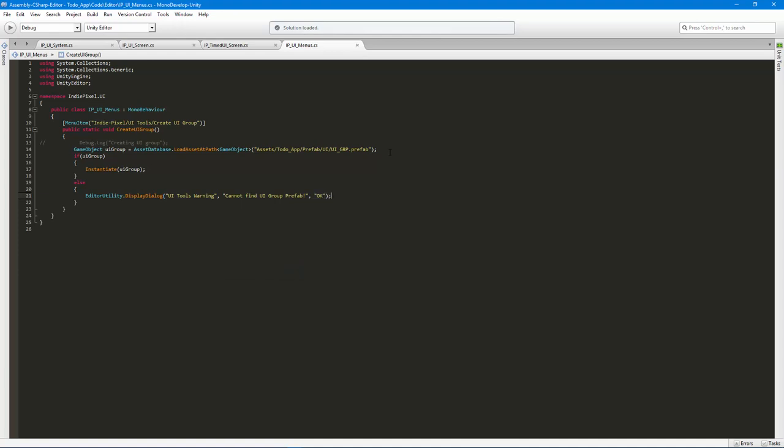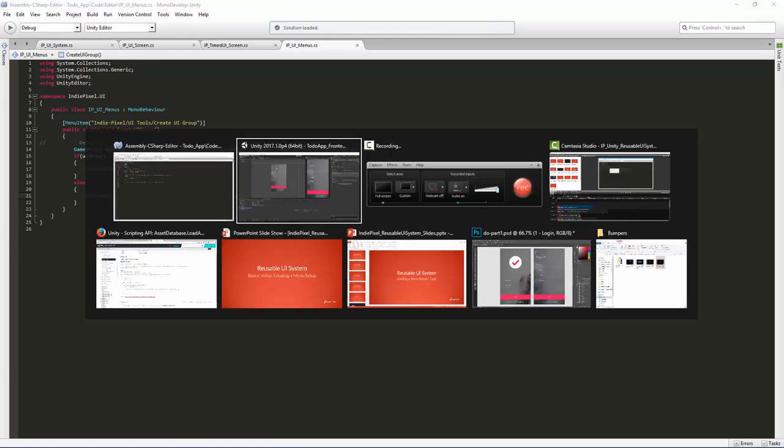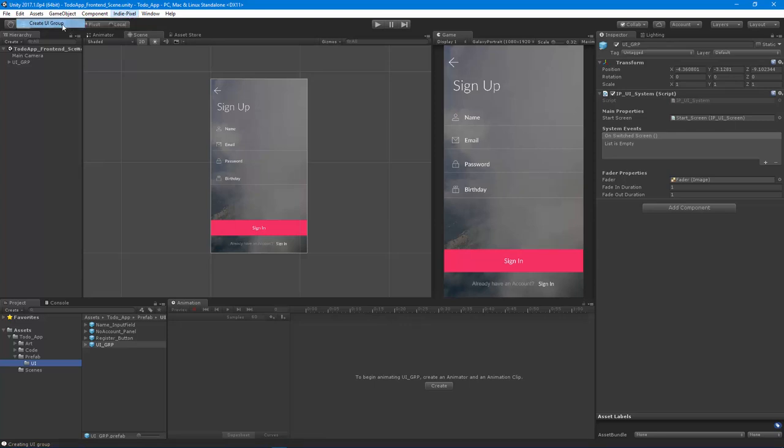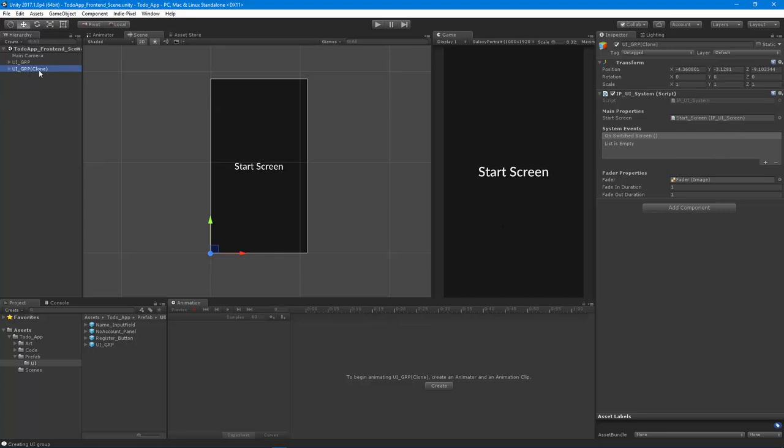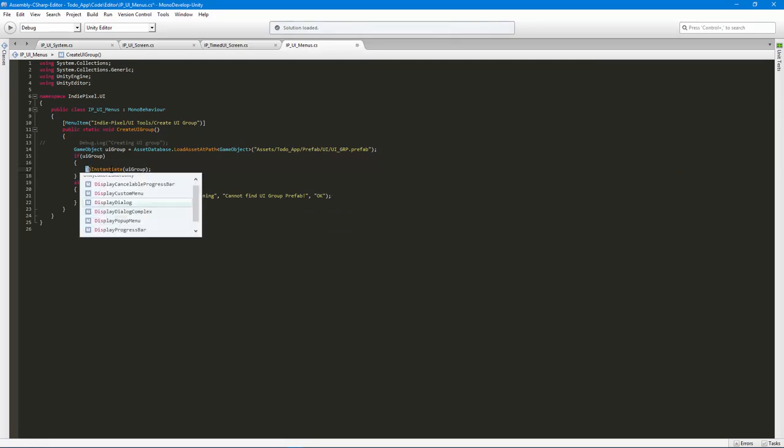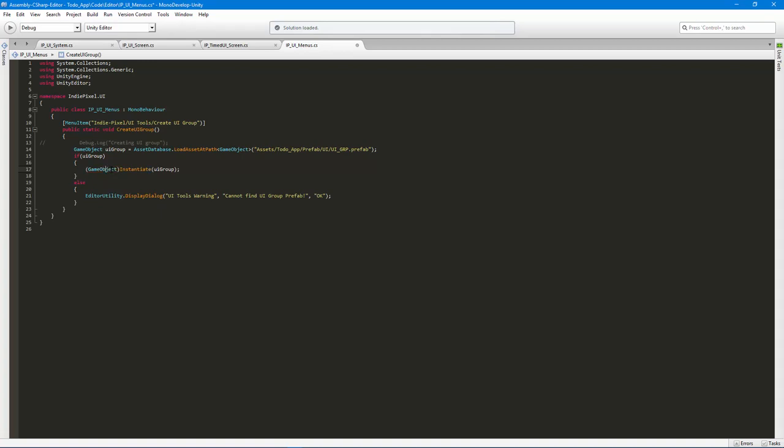Alright, so let's actually go and test that out and see if that little bit of code actually works for us. So I'm going to go up to Indie Pixel UI tools create UI group and boom, it creates a new UI group. The whole setup is all ready to go, so now you're good. The only thing that is weird is it adds the clone to it. So what I want to do is actually capture it from the instantiation. So I'm going to cast this to a game object and store it.